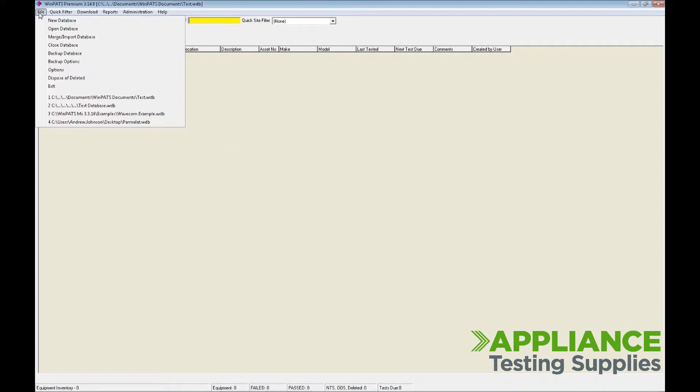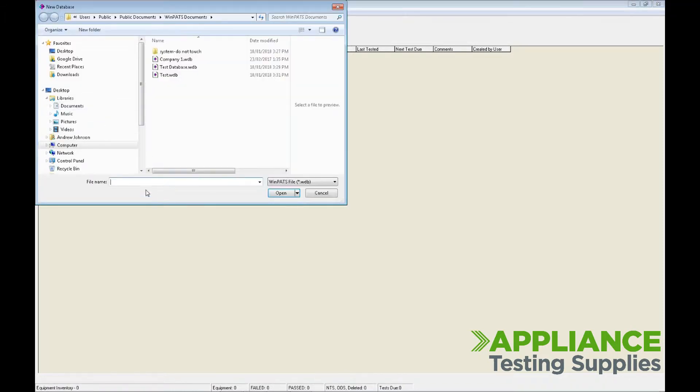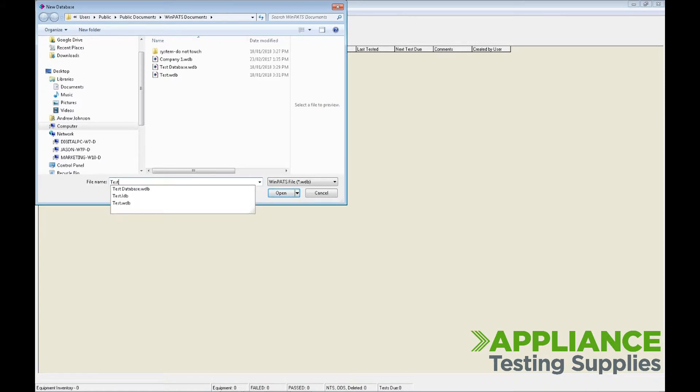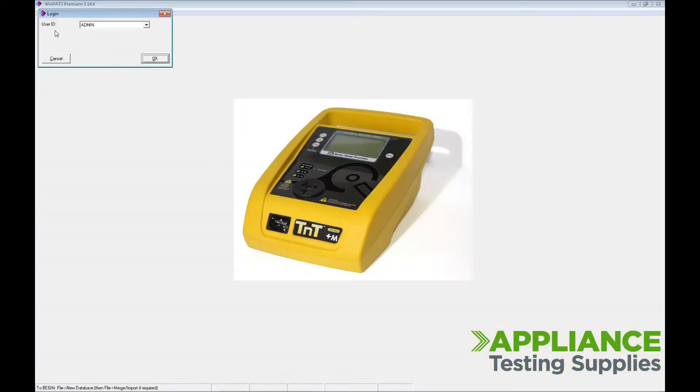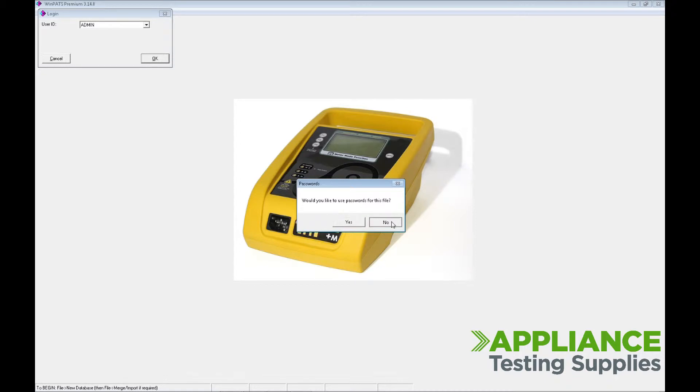Once installed, click on File, New Database, enter a relevant name for the database, and then click Open. Click OK to the user ID, and you can set a password if you wish, otherwise press No.